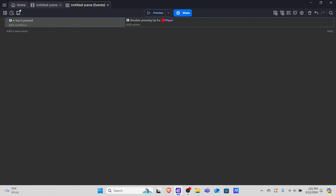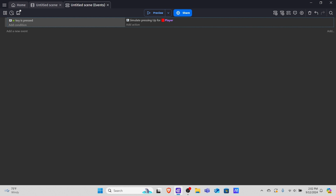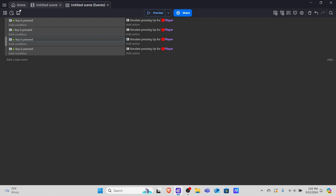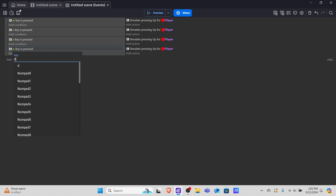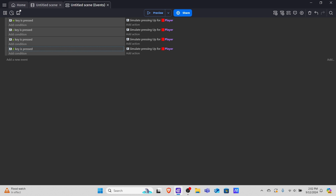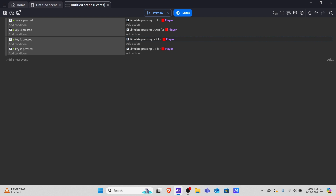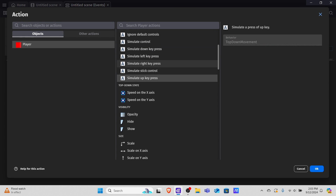Now if you press W on your keyboard you should move up. To do this for the rest of WASD, right click this event, copy it, and paste it three times. Click into the W condition and switch it to S, another W to A, and the last one to D. For S simulate the down key press, for A simulate the left key press, and for D simulate the right key press. Now you can use WASD to move around the player.